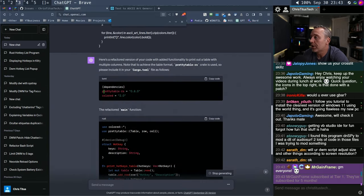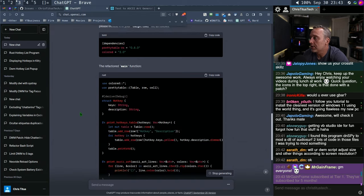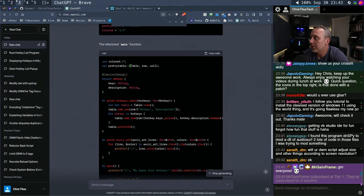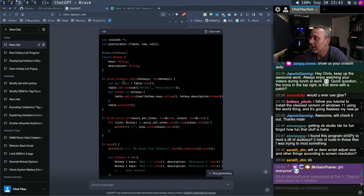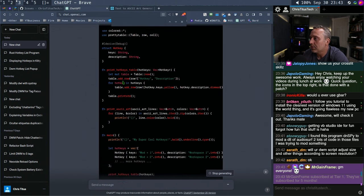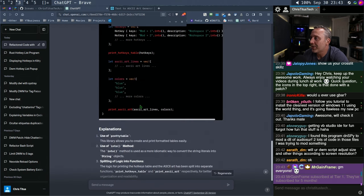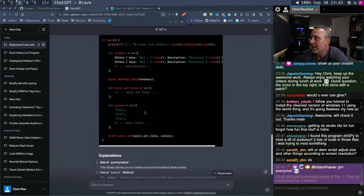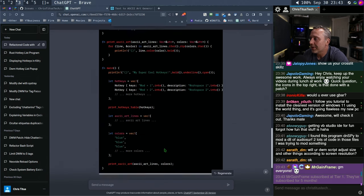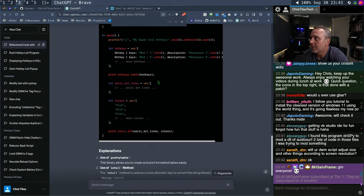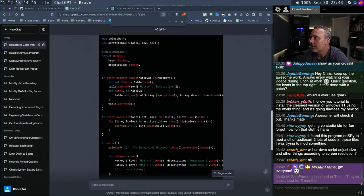We've got a new dependency for cargo.toml — we're adding pretty_table in. Print hotkeys table, add row, hotkeys yellow, ASCII art. How is it breaking the lines up? Good night chief — see you in the morning chief.